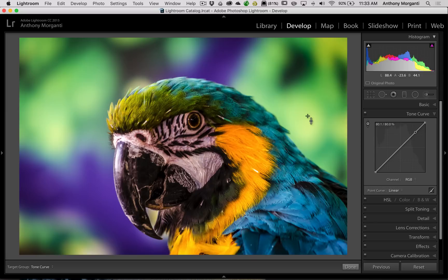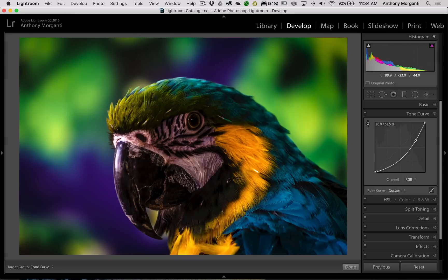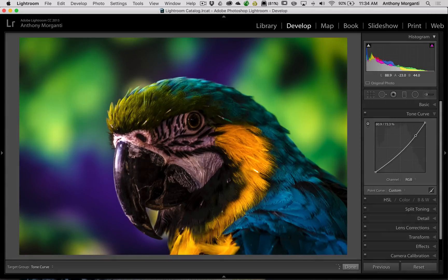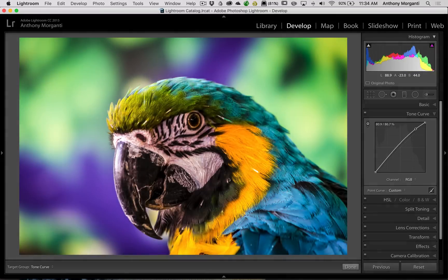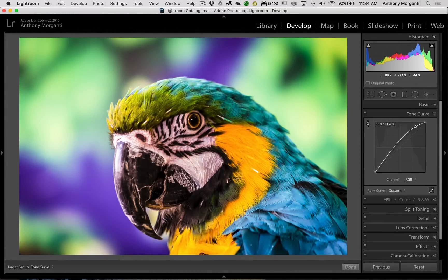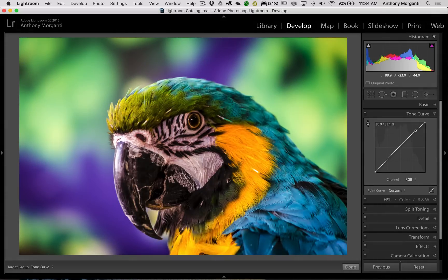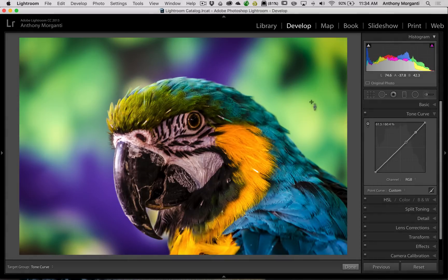But what I'm doing now is I'm just gonna pull the mouse straight down and you can see it pulls the curve straight down. Now if I push the mouse straight up, it pushes the curve straight up or pushes that point straight up. So if I want to just make a targeted adjustment to those specific tones, that's all I had to do.